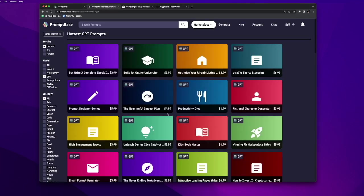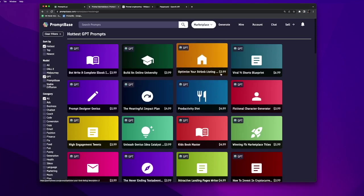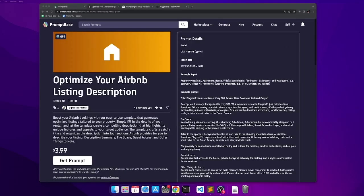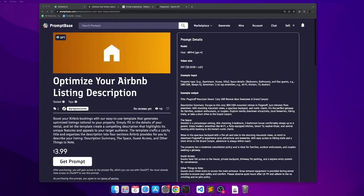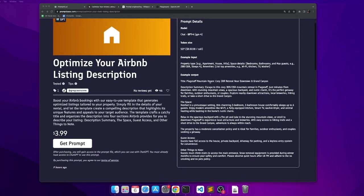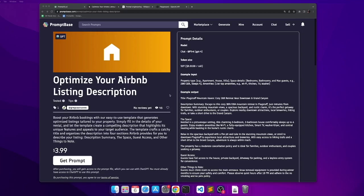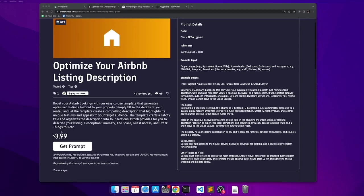For example, here are multiple prompts from Promptbase.com. Optimize your Airbnb listing. This prompt can be bought for 3.99. Here is a prompt. It has a description of what it does, an example input, example output, and the cost. So once you pay 3.99, you will get to see the text of the prompt and you can use that text to optimize your Airbnb listing by using either ChatGPT or OpenAI Playground.